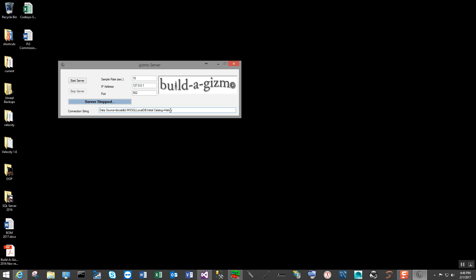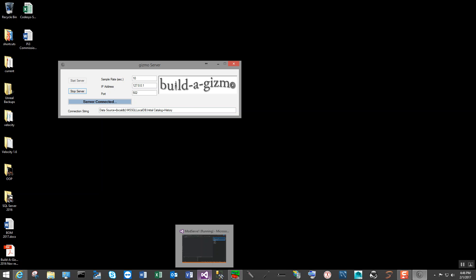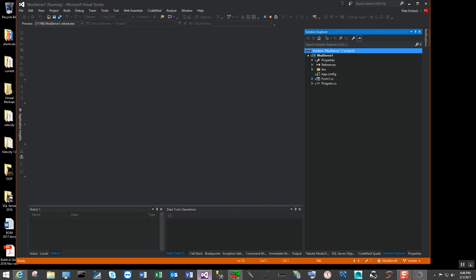In this case I have an initial catalog — or initial table — of 'history', and that helps me get into my data. Now we can start the server, and if everything is going fine, it's just going to say that my server is connected. It's a very simple service; it just gracefully shuts down if there are any problems with communication or otherwise.